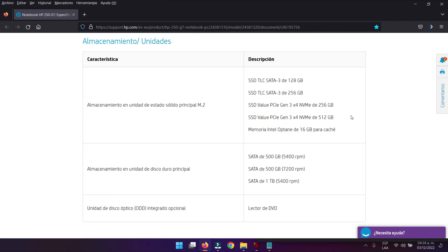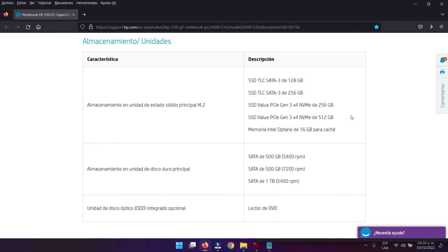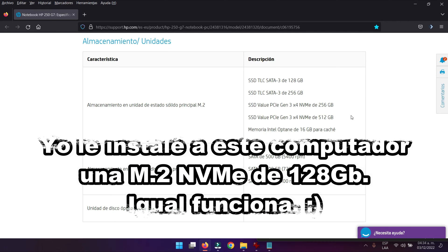Acá tenemos el almacenamiento soportado para nuestro computador, que nos dice acá la página oficial de HP. Dice que podemos colocarle una M.2 de tipo SATA 3 de 128GB o de 256GB, o podemos colocarle una de tipo NVMe generación 3 que utilice 4 canales de 256GB. En este caso también podemos colocarle una de 512GB. Cualquiera de esas le podemos instalar.